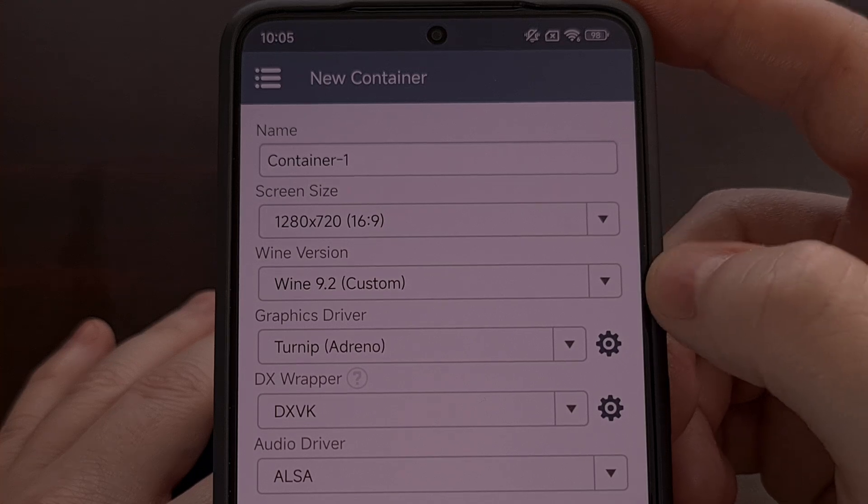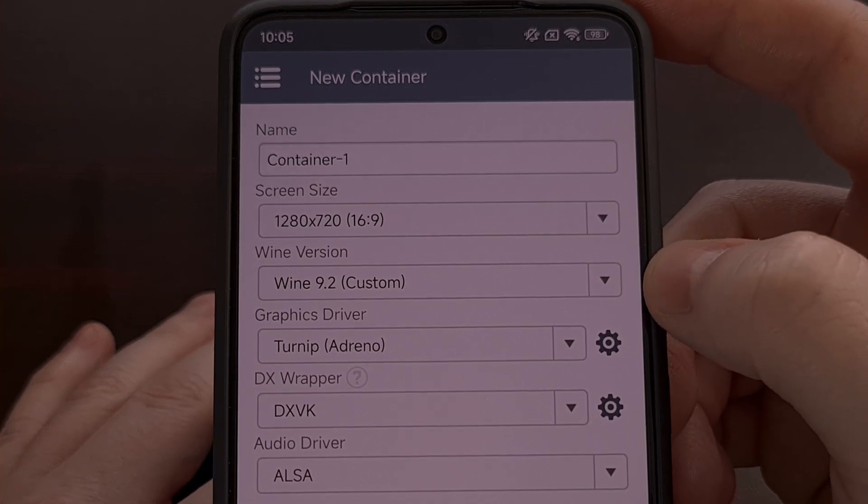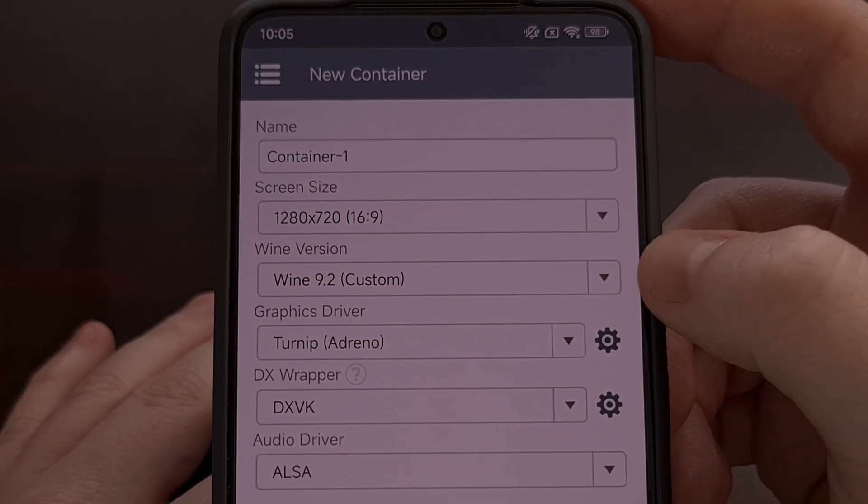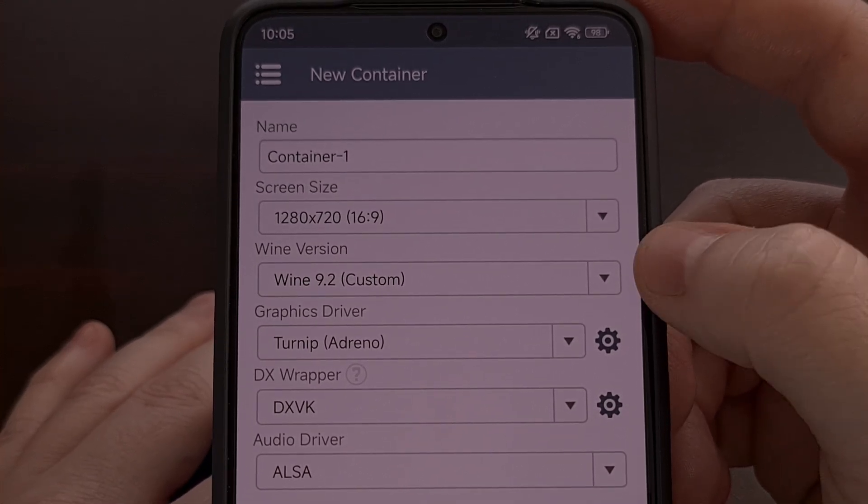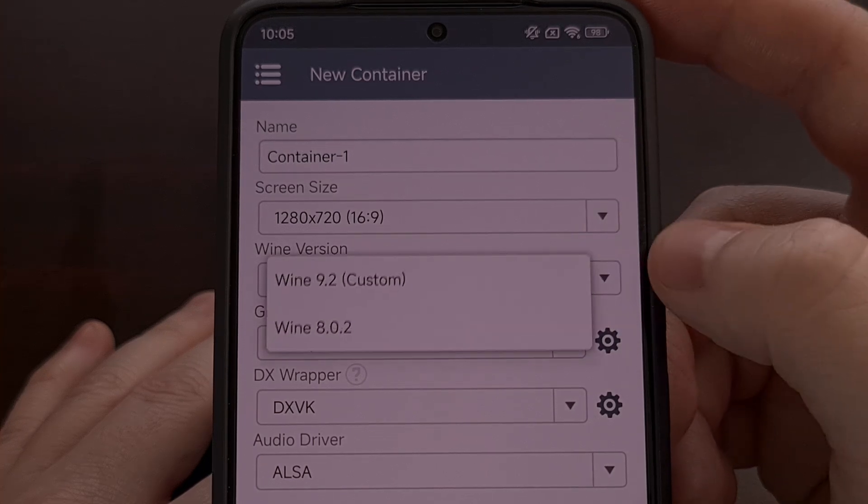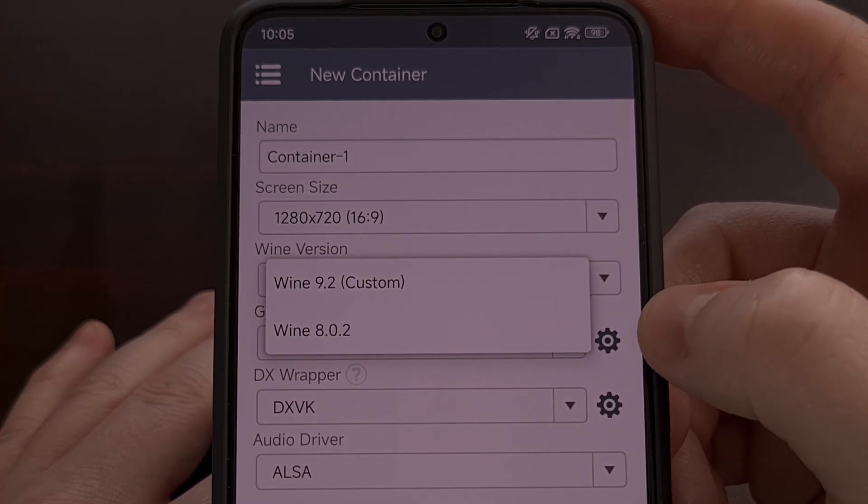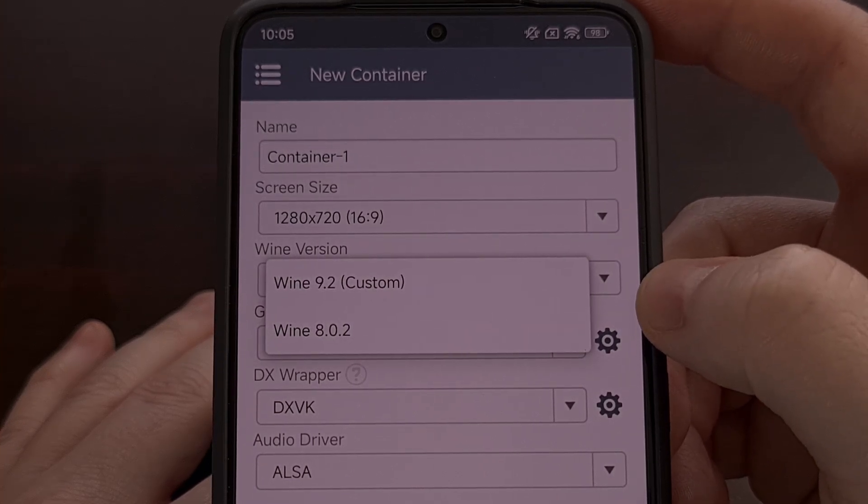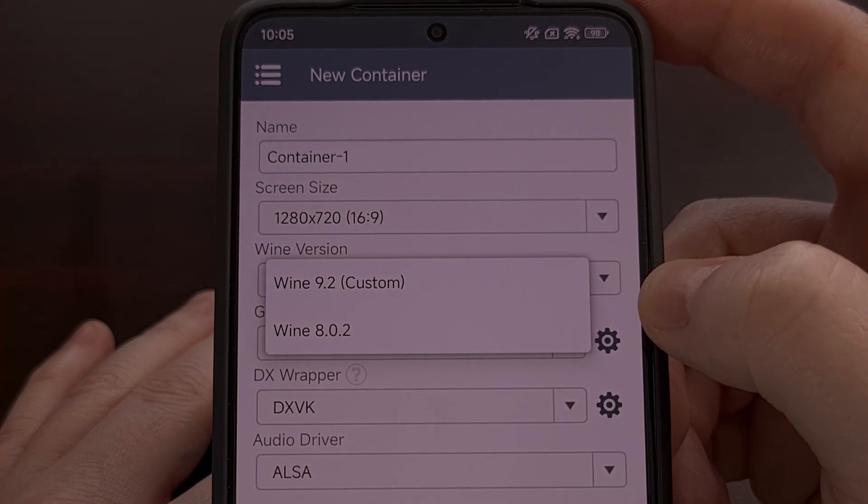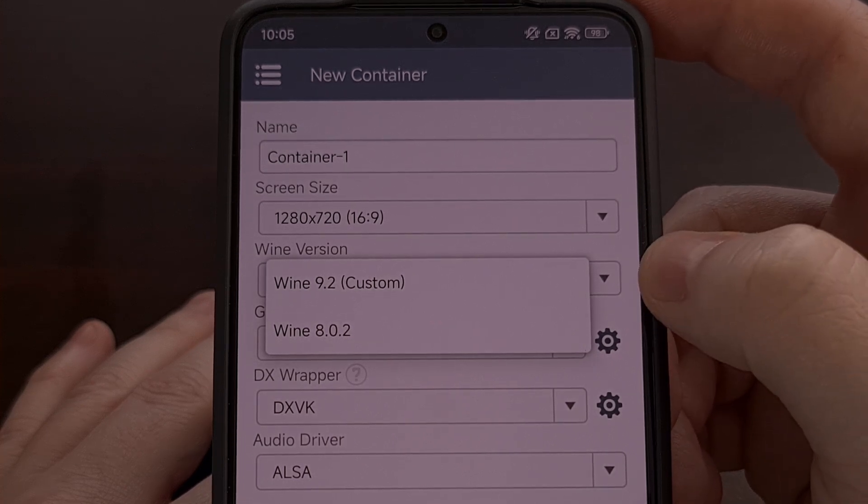Except this time you're going to have an option for which version of wine that you want to use and you're going to want to make sure that you have wine version 9.1 or newer selected.